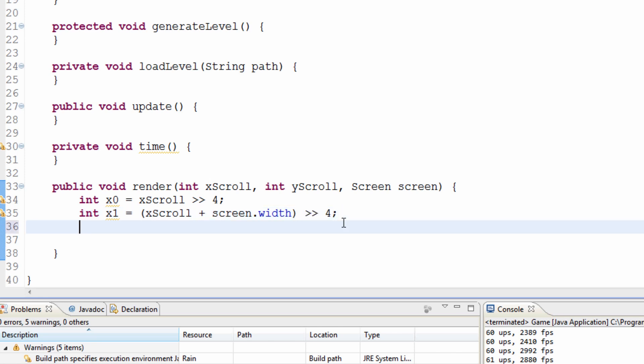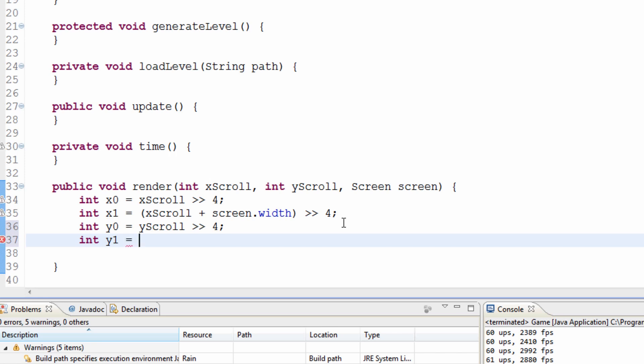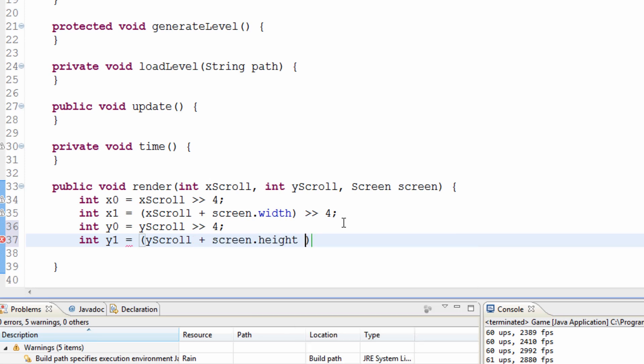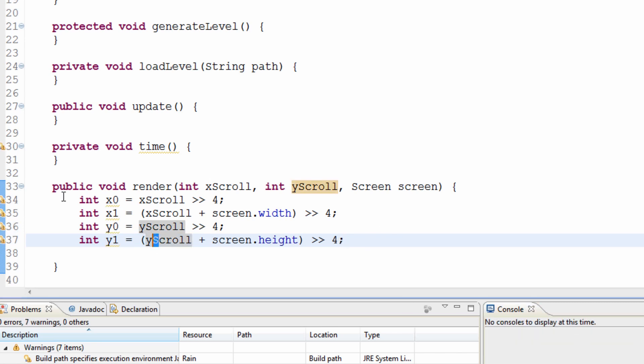And again, as you know, I was talking about two episodes ago about how whatever you do in X sort of gets done for Y cause we're dealing in two dimensions. So the same thing, right? Y0 is literally going to be the same as that and Y1 is going to be the bottom corner or the bottom plane, the bottom asymptote of our windows. So it's going to simply be Y scroll plus screen dot height. And of course shifted right 4, in other words divided by 16. And that is it.